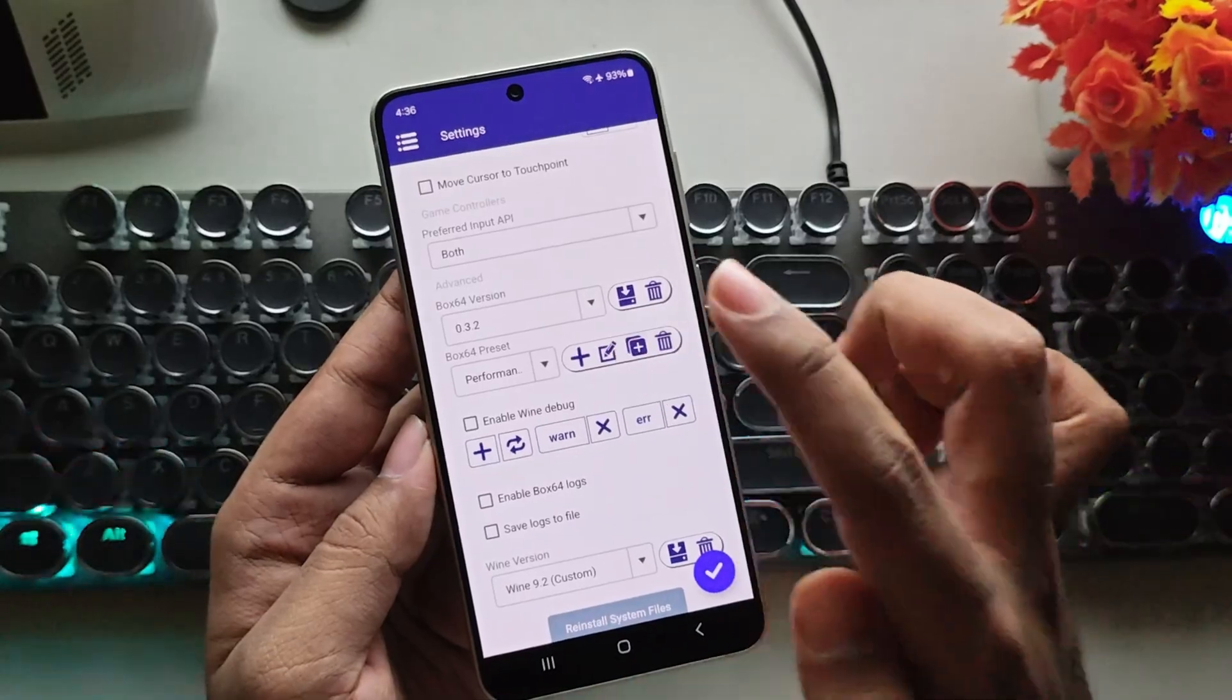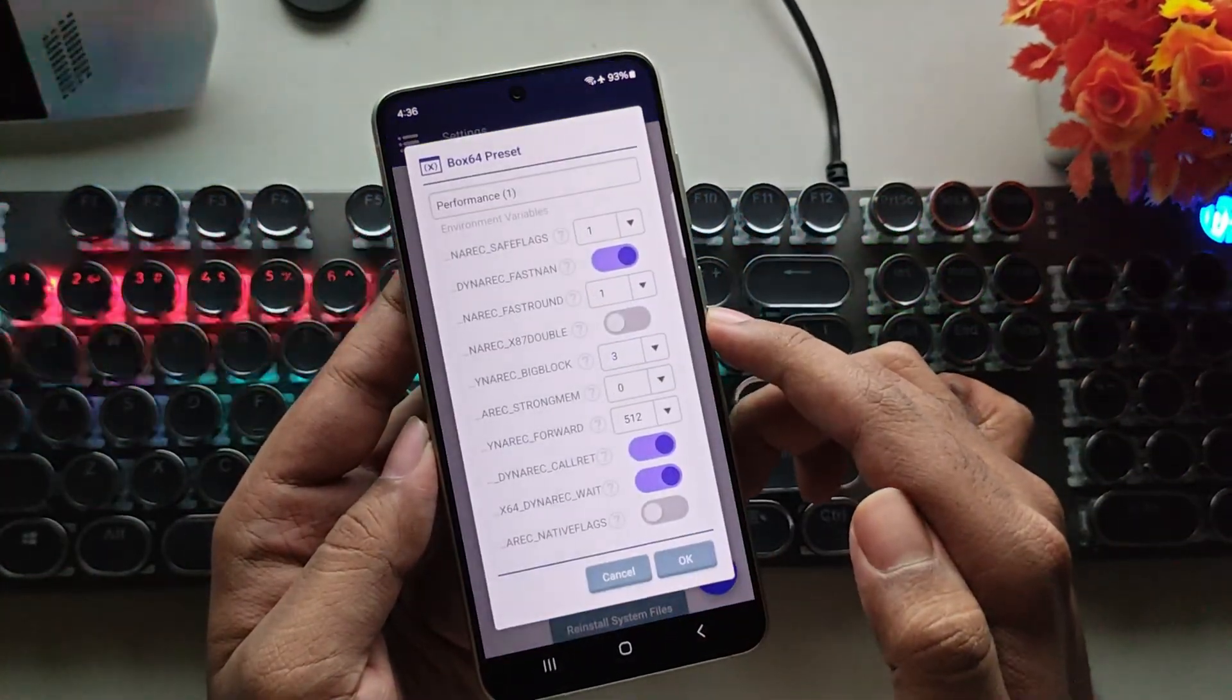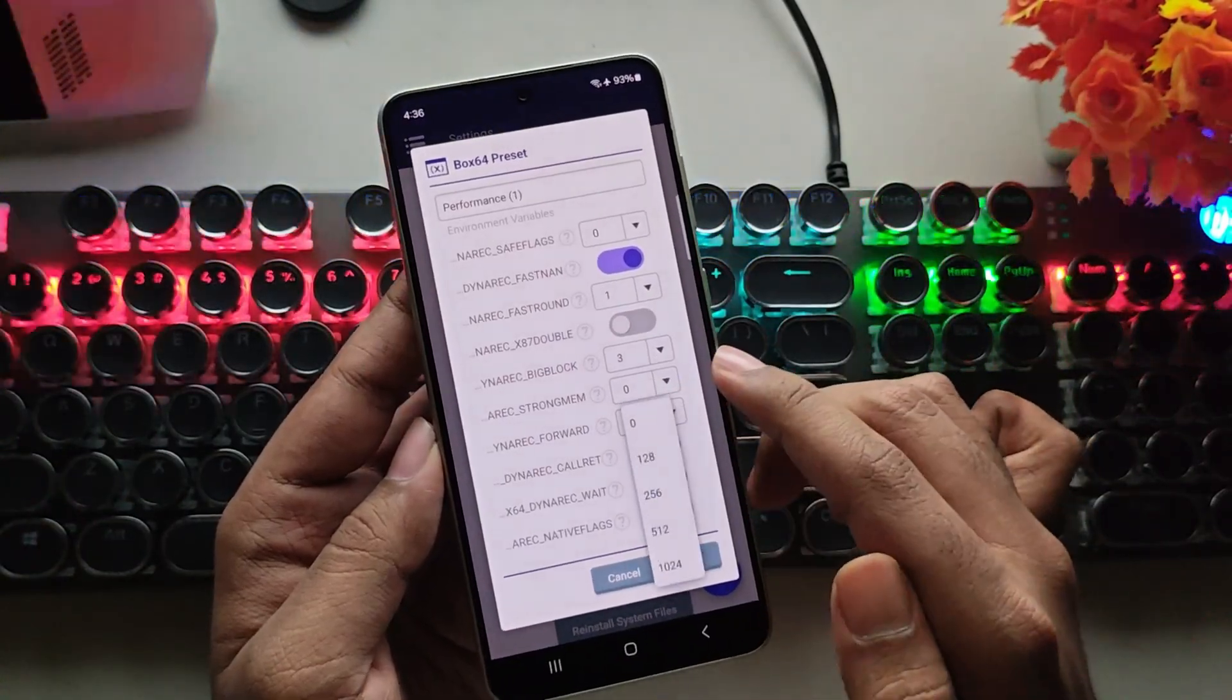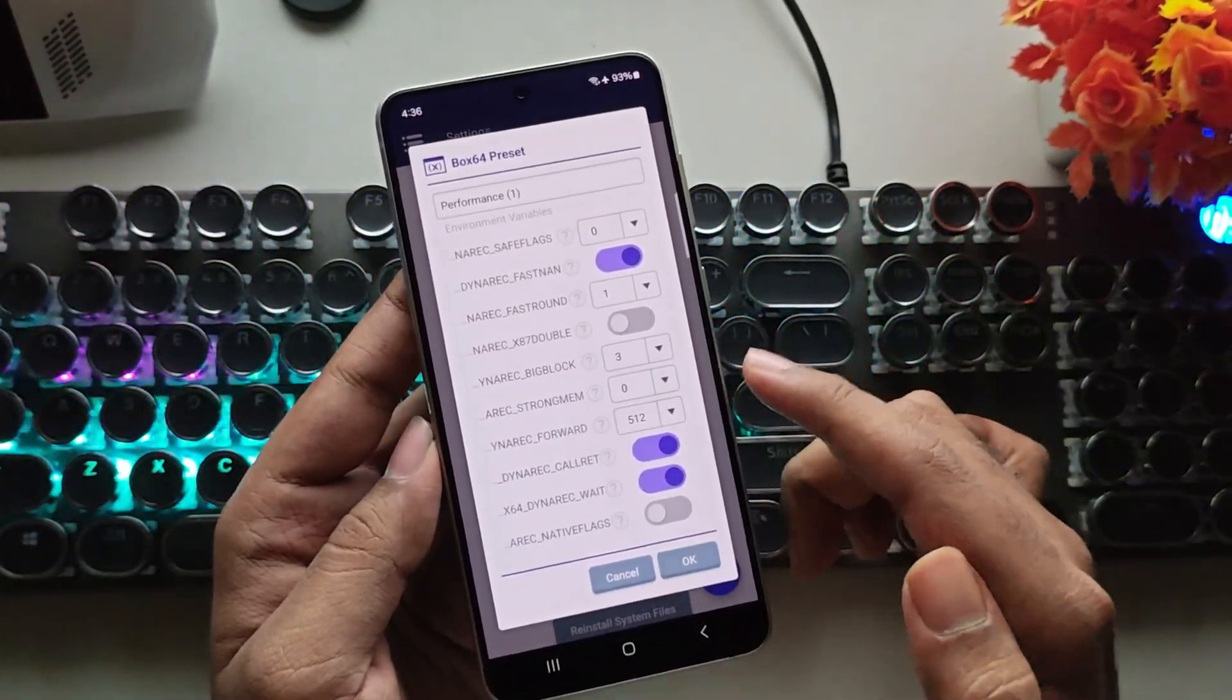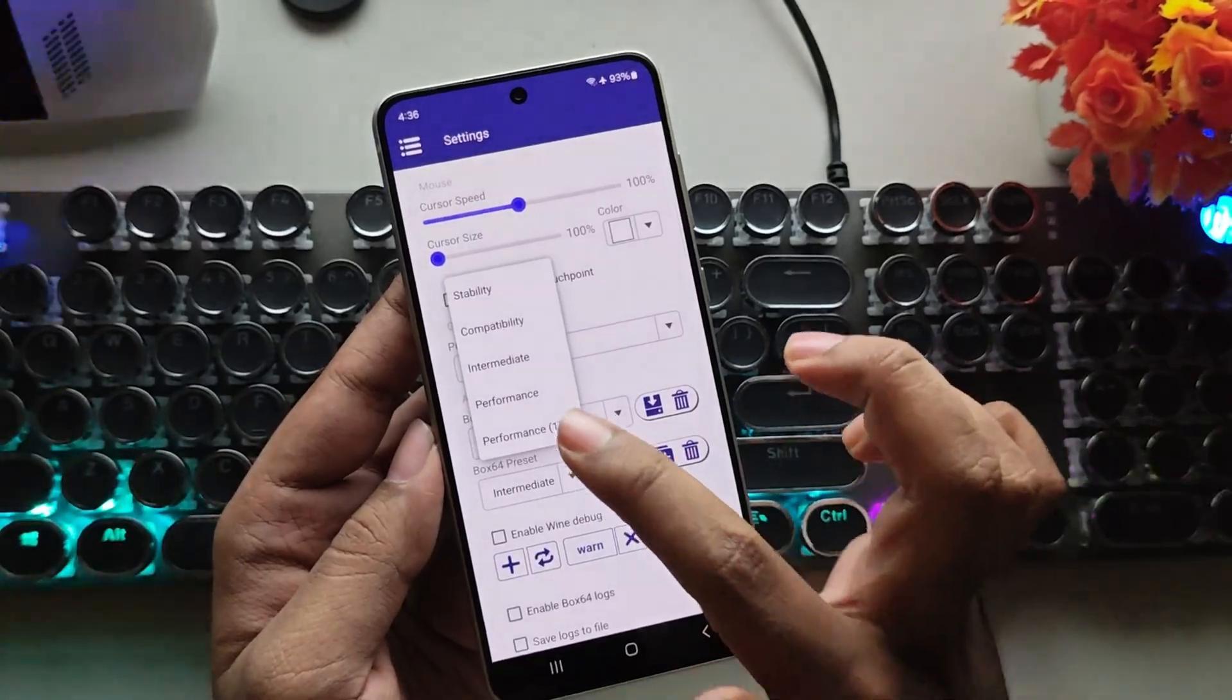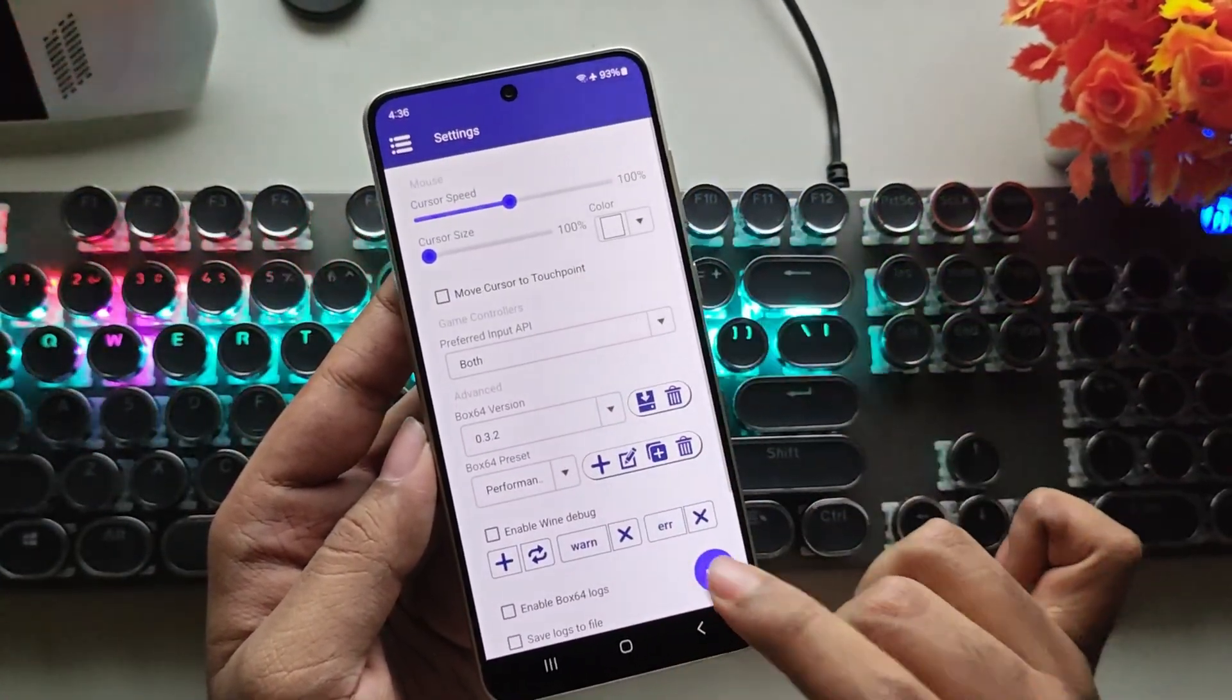Create a Custom Preset and set the DynaREC Safe Flags value to 0, and the Forward value to 512. Once done, tap OK. Select the Custom Preset and save your settings.